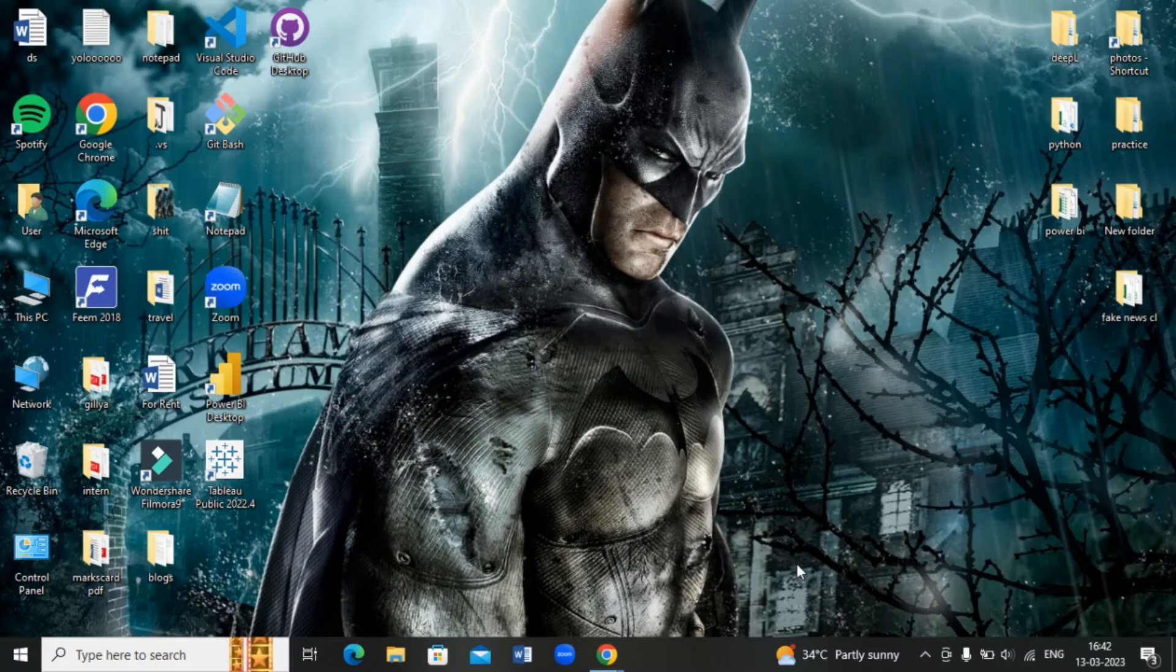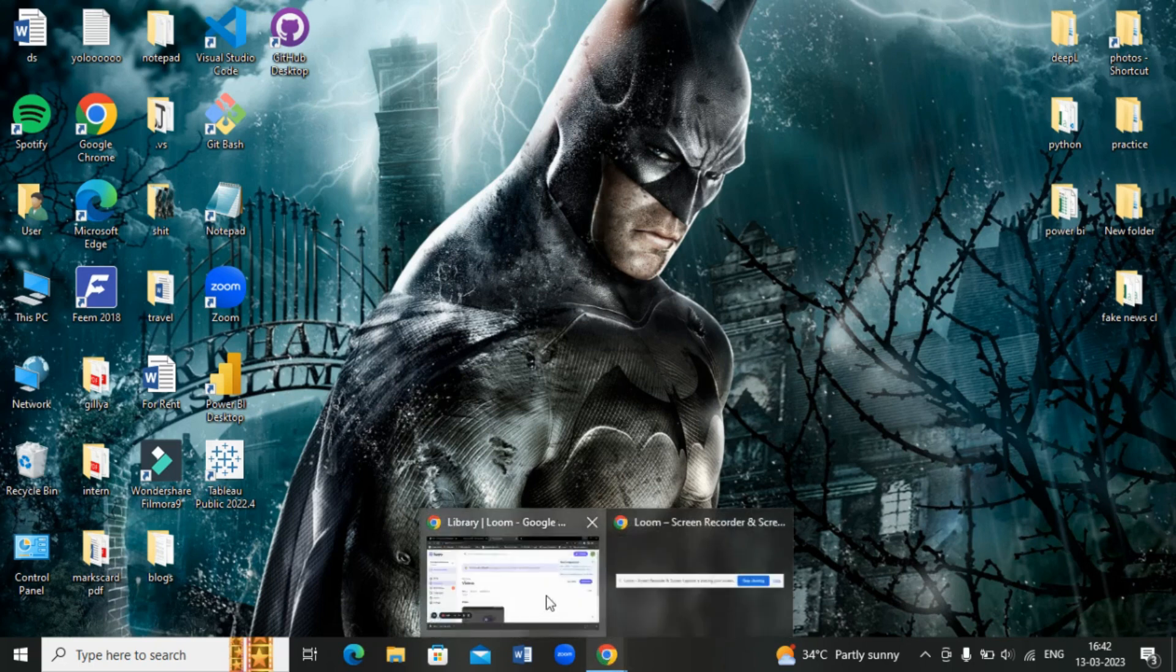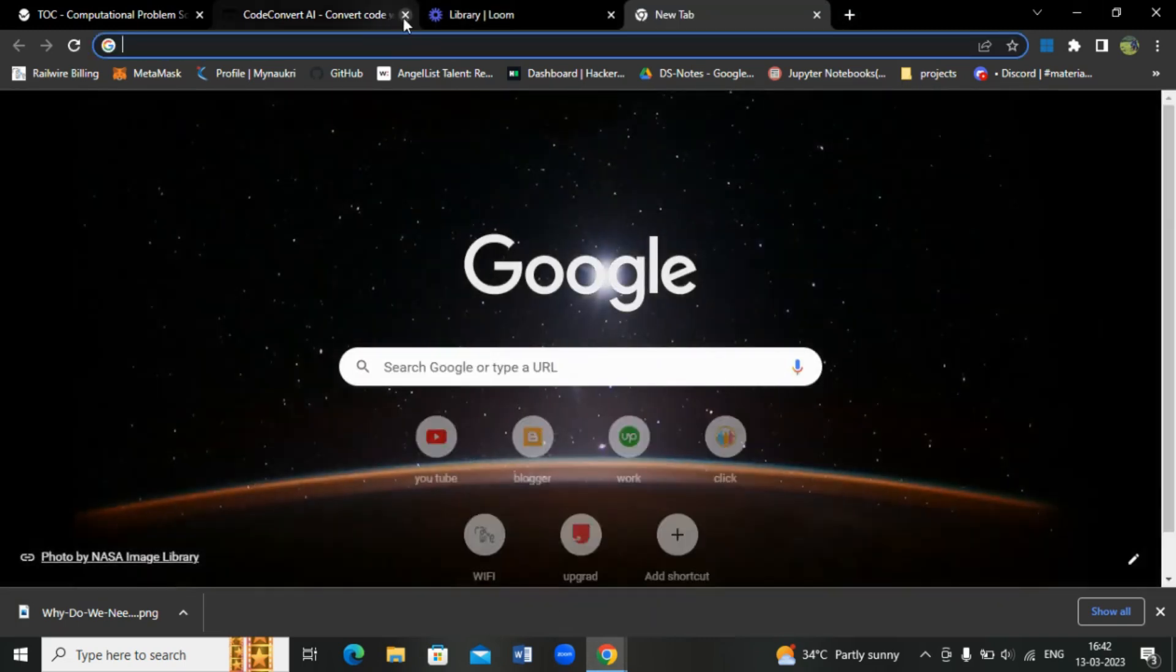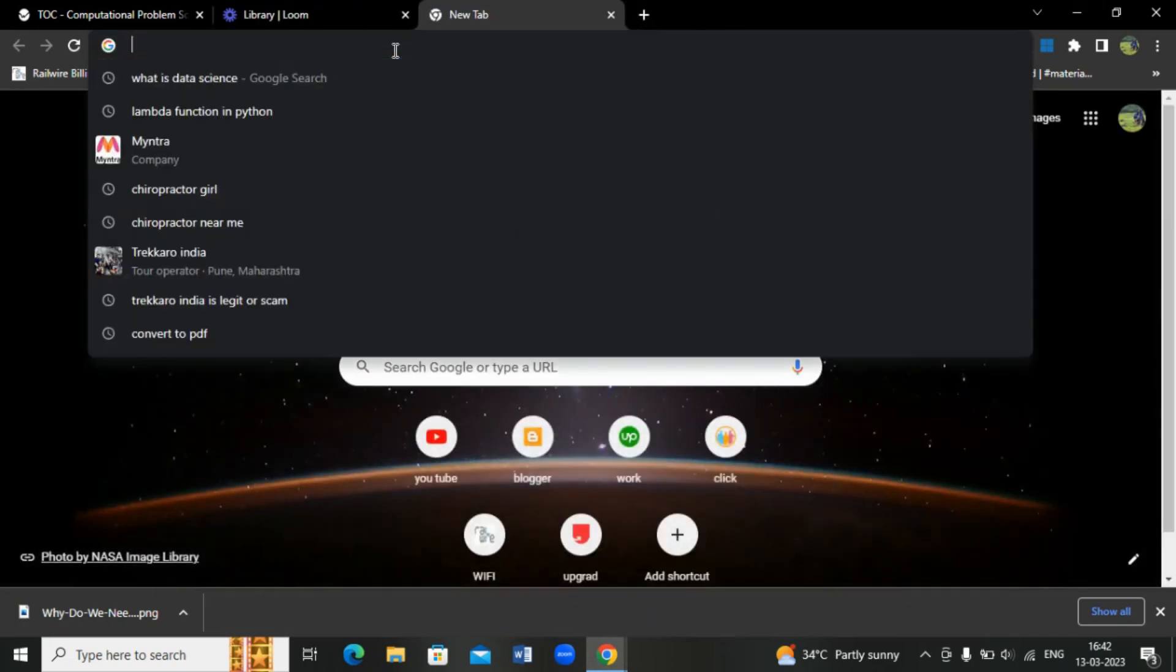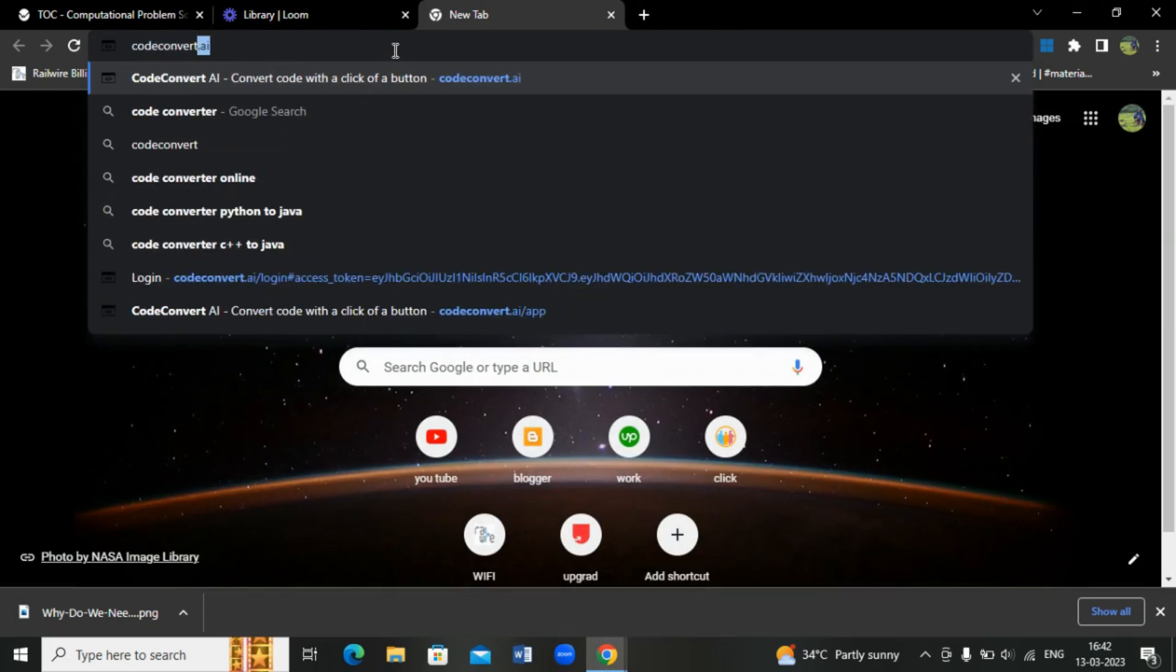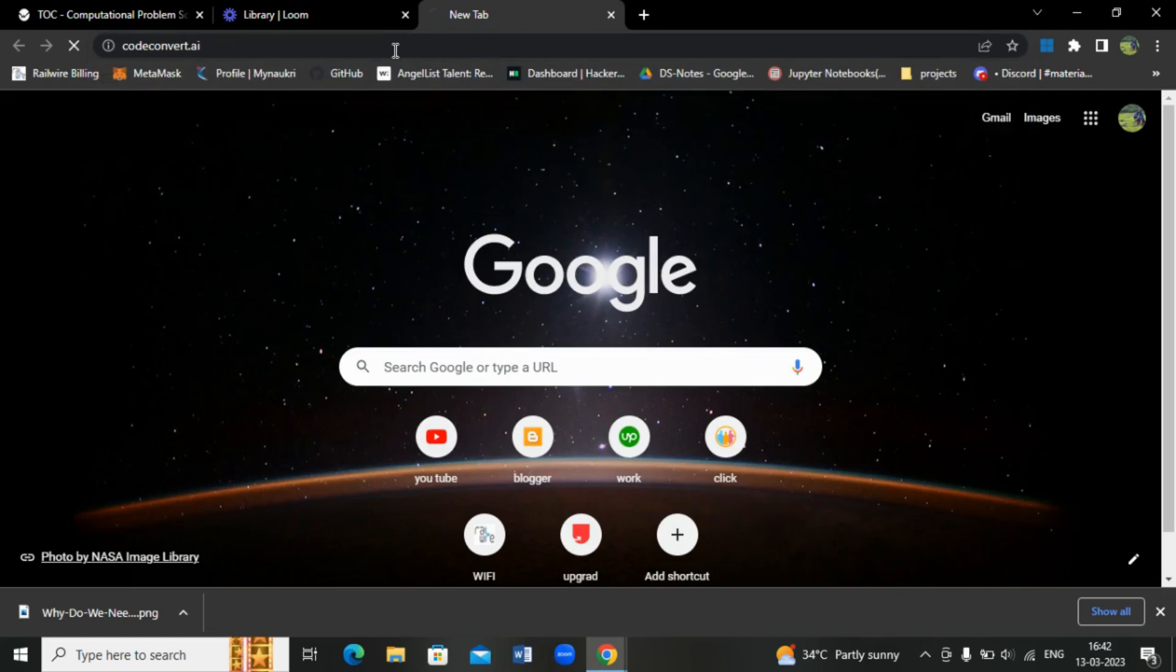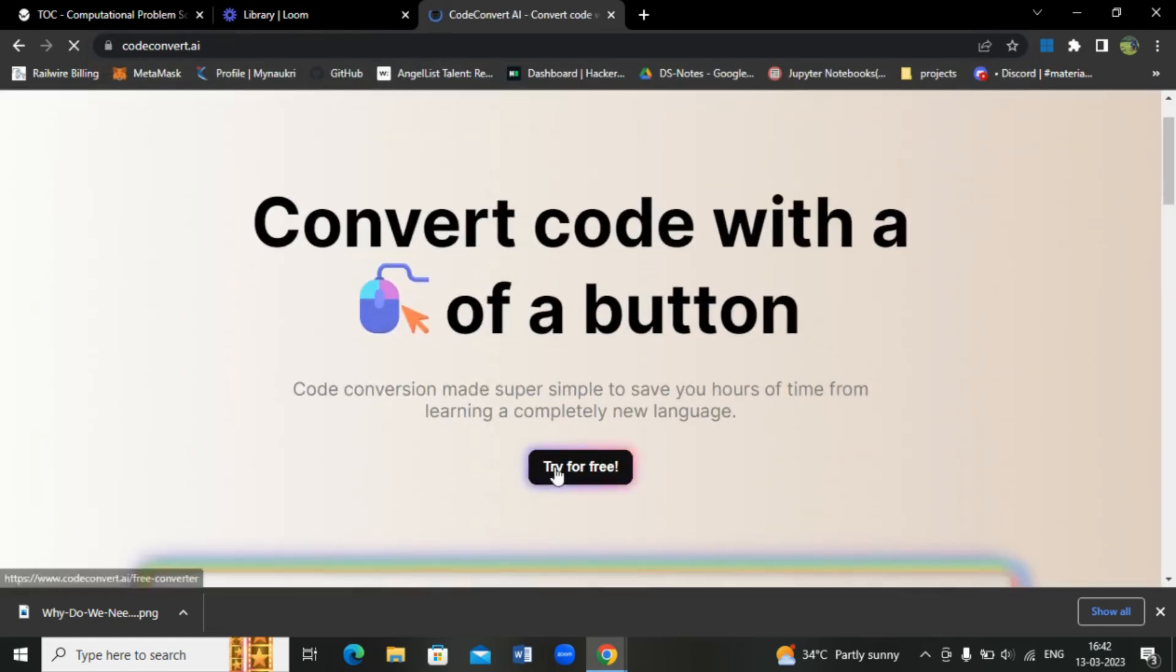Hello guys, welcome to my channel. Today we're going to see an AI tool which converts your code from one language to another. Here's this AI tool: go to codeconvert.ai. Codeconvert.ai, right, for free.